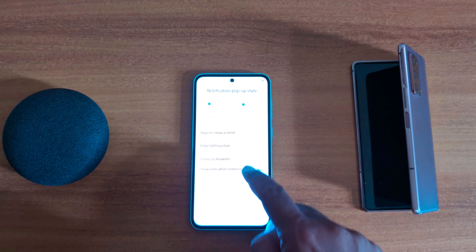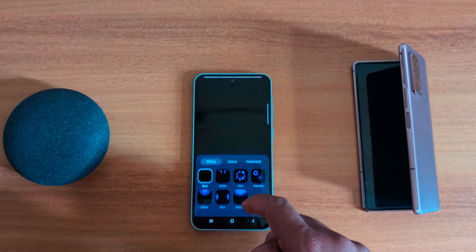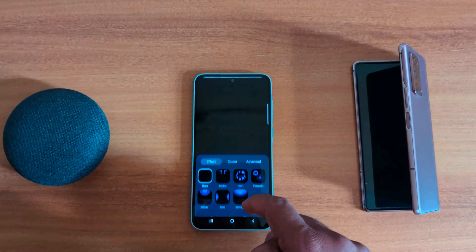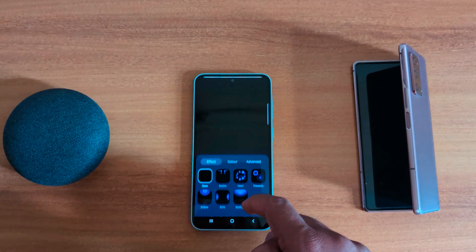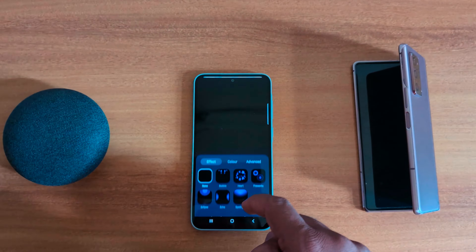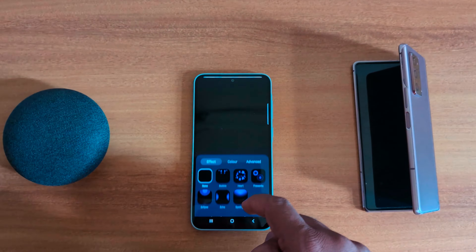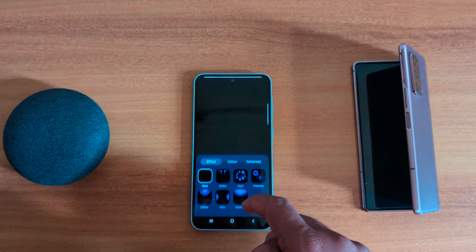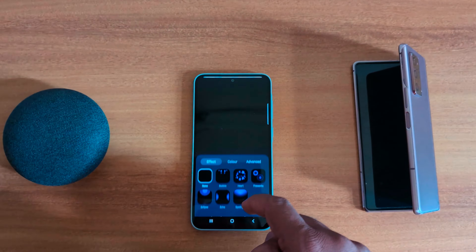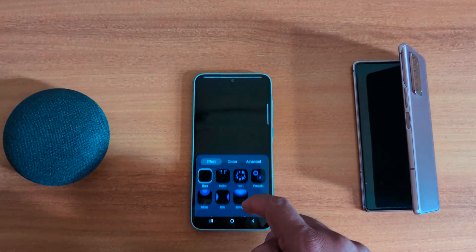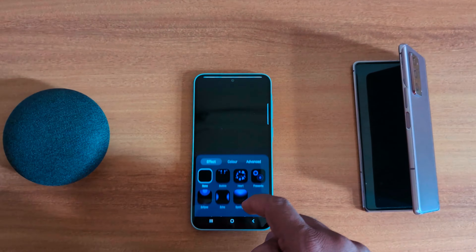Spotlight. Tap on a color — here you can choose the color and see how it looks when you receive any notification on your device. You can also customize your favorite color. Tap Done to set the color, then tap Advanced.